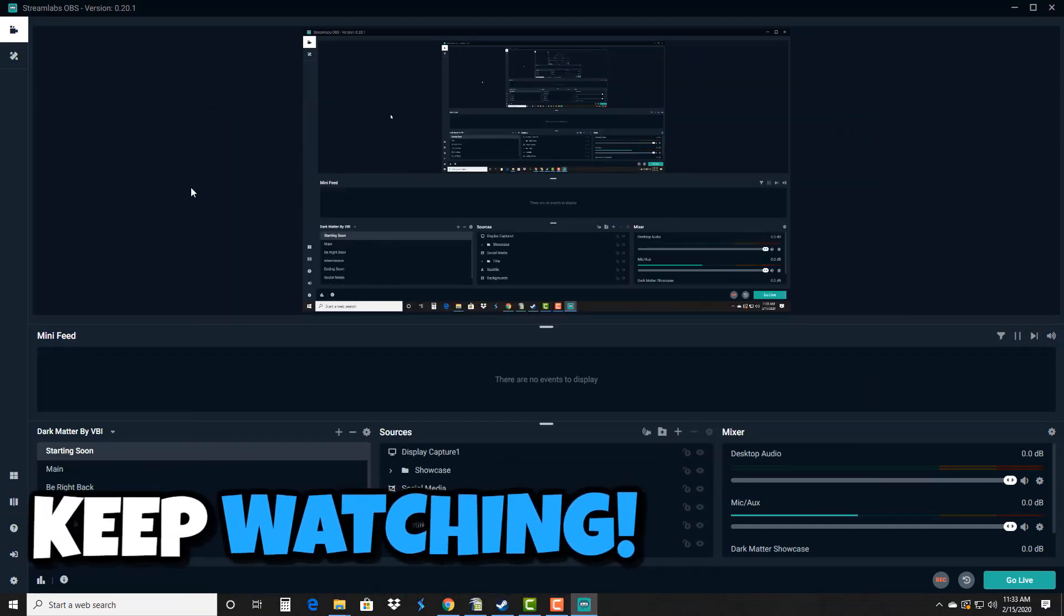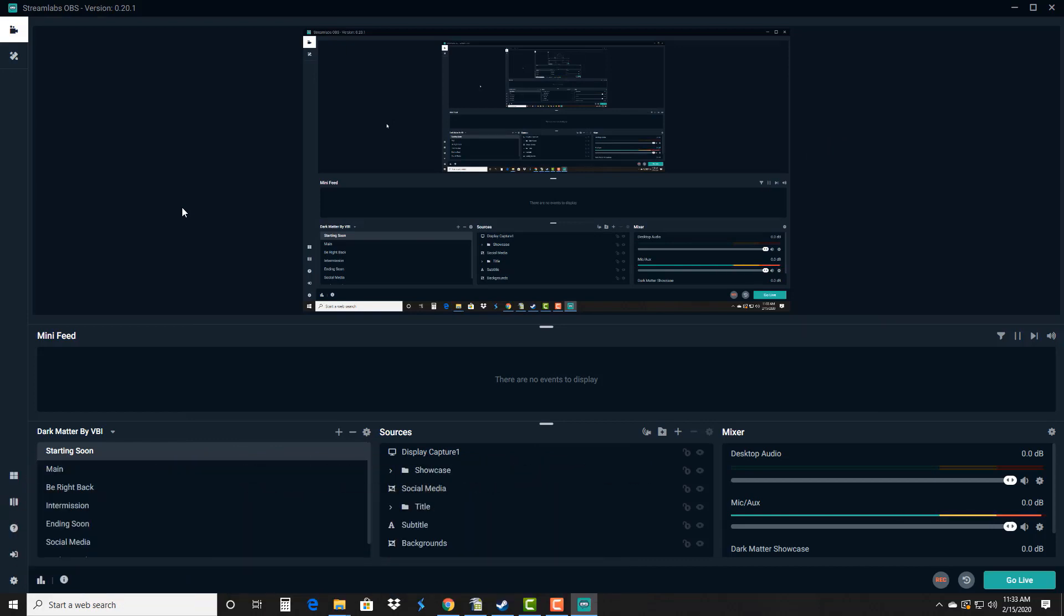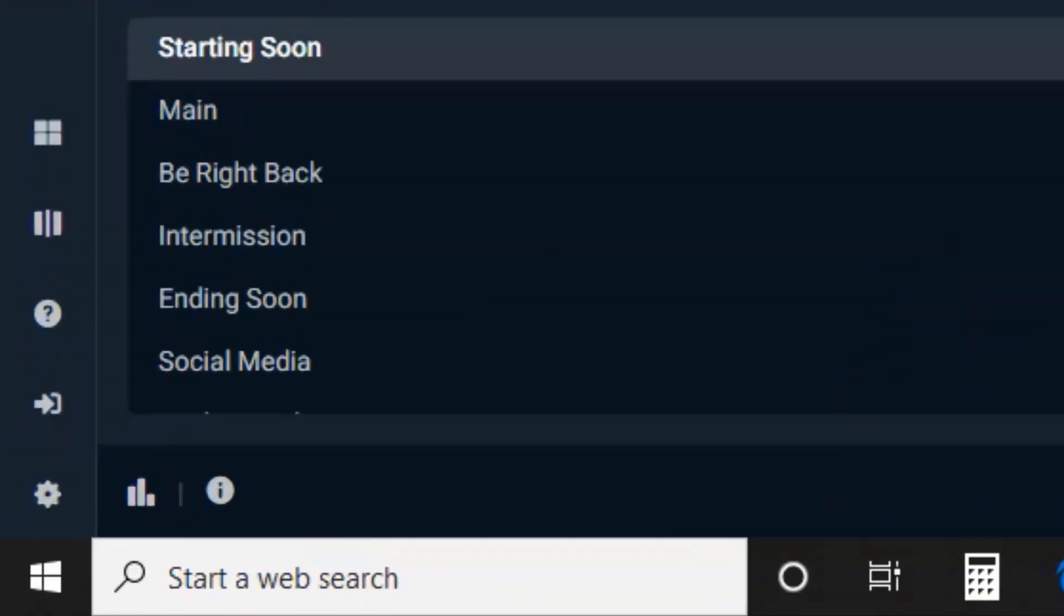And that's pretty much it with sources. Now we got some other important settings to go over so keep watching. Now I could make this into a five-hour long video if I went over every feature but I just want to give you the basic features so you can download this and start utilizing it today if you wanted to.